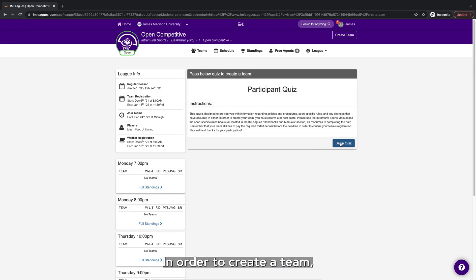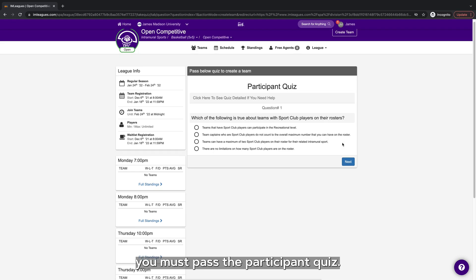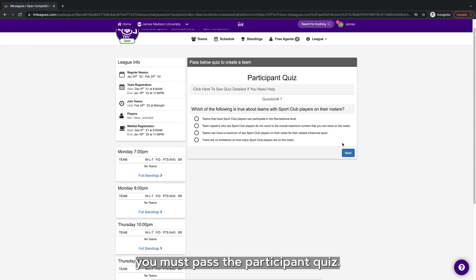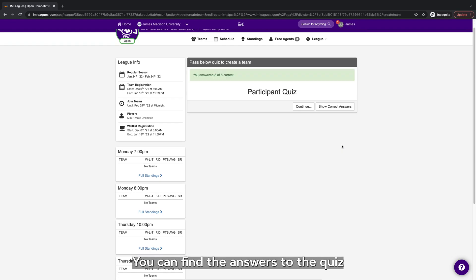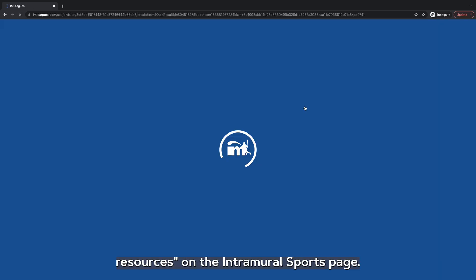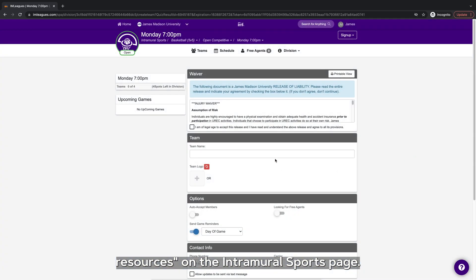In order to create a team, you must pass the participant quiz. You can find the answers to the quiz by reading the information under player resources on the intramural sports page.